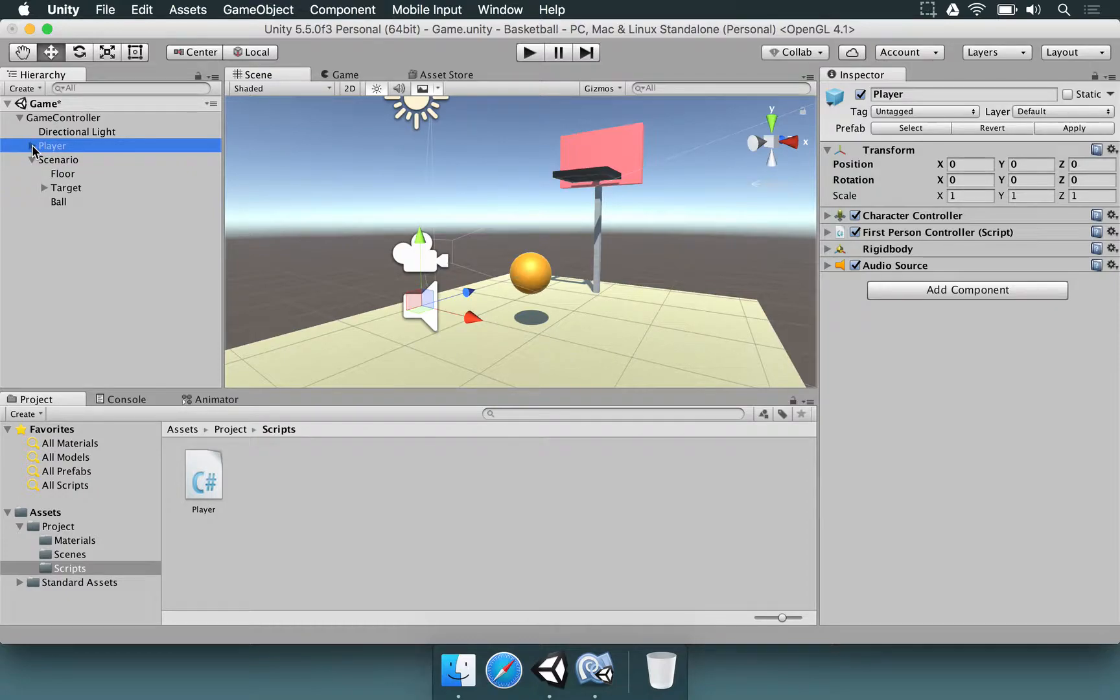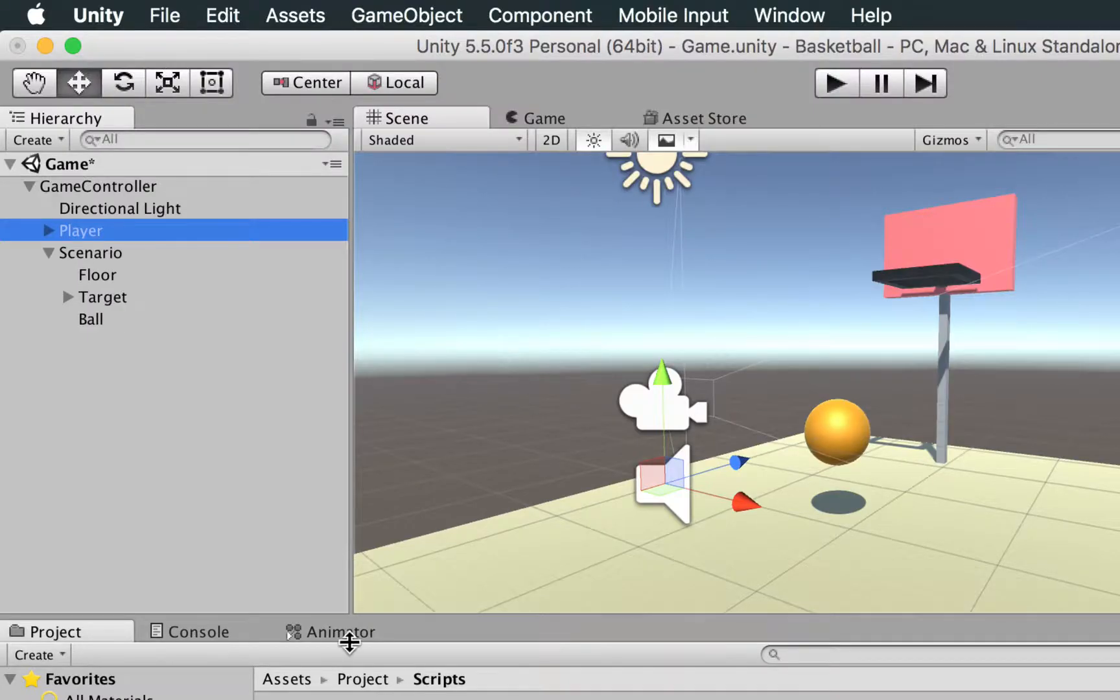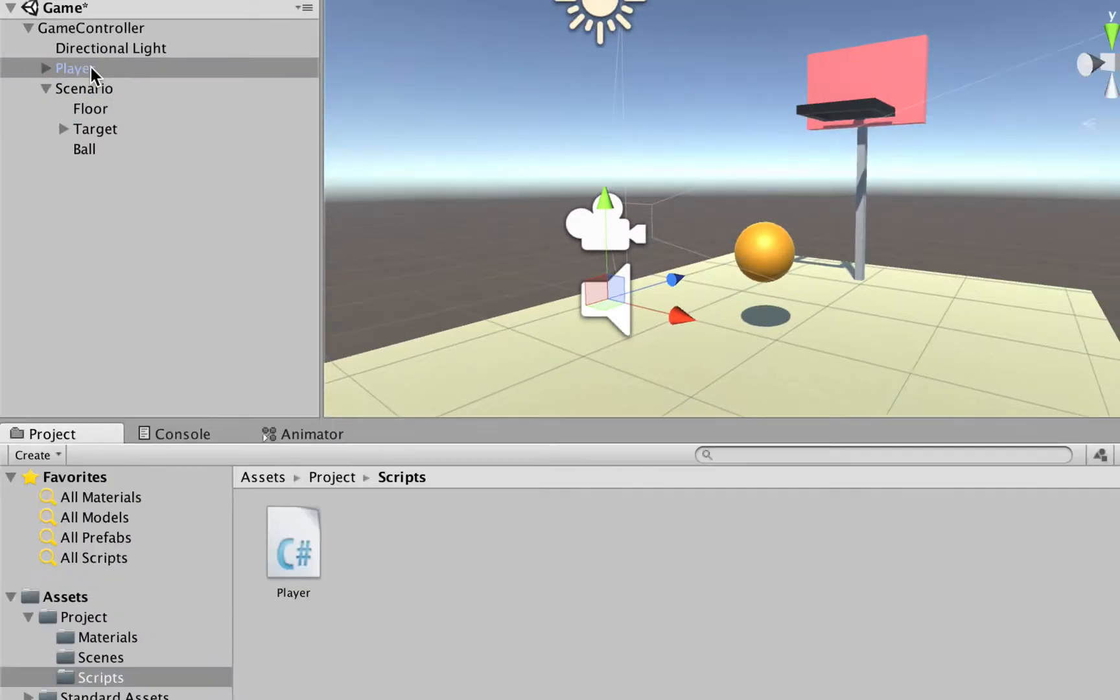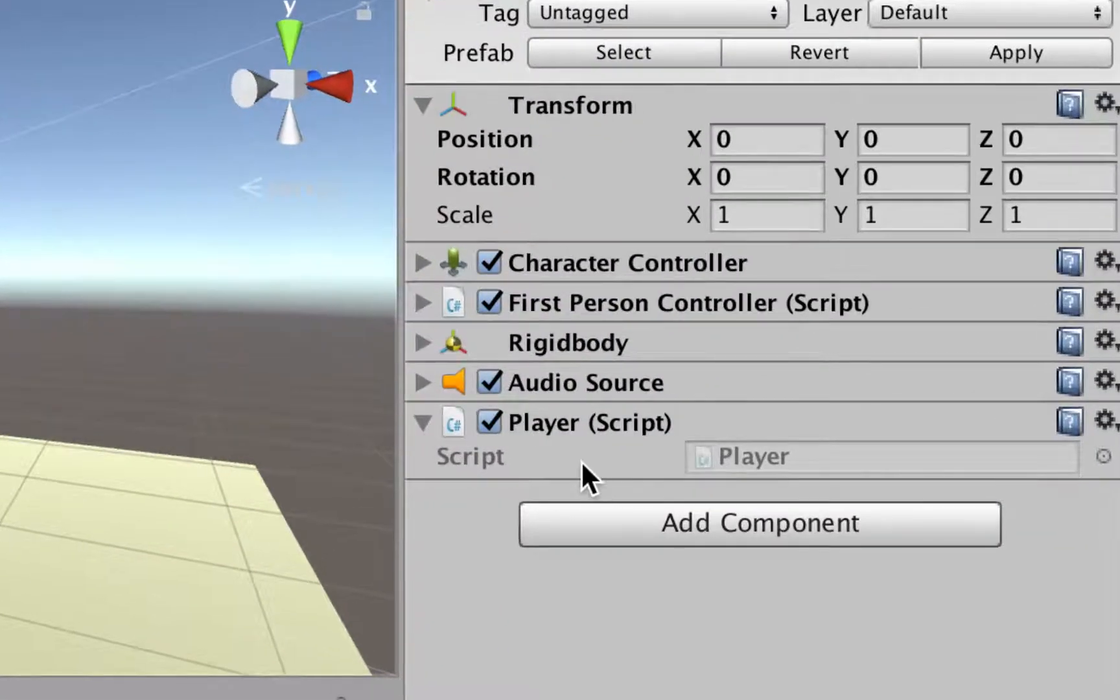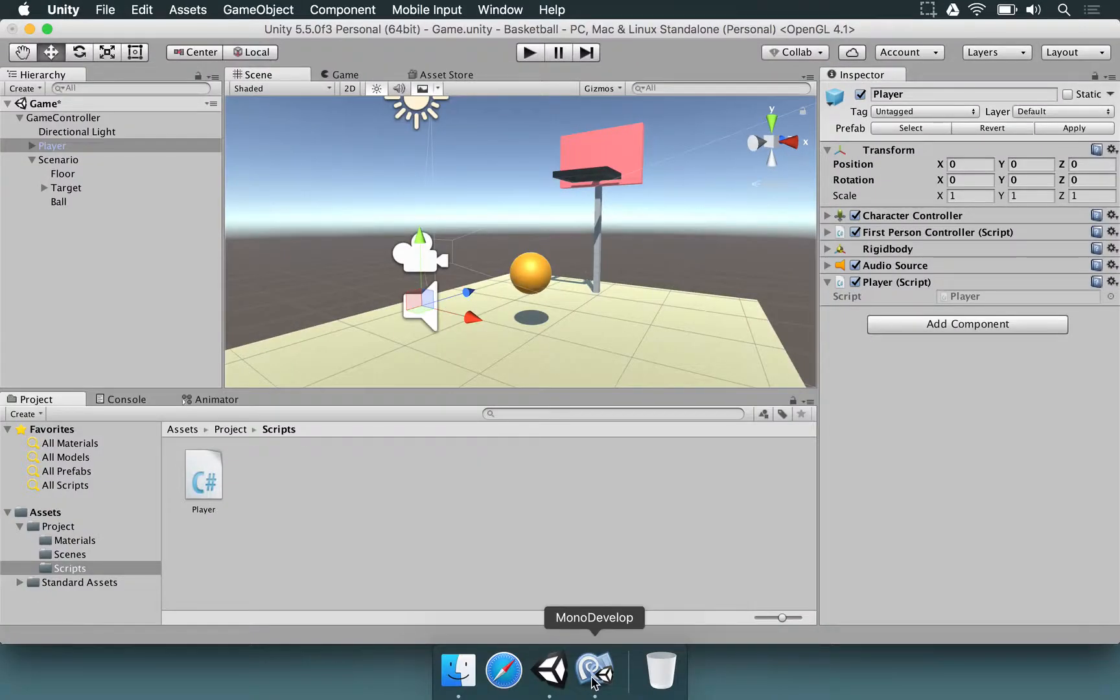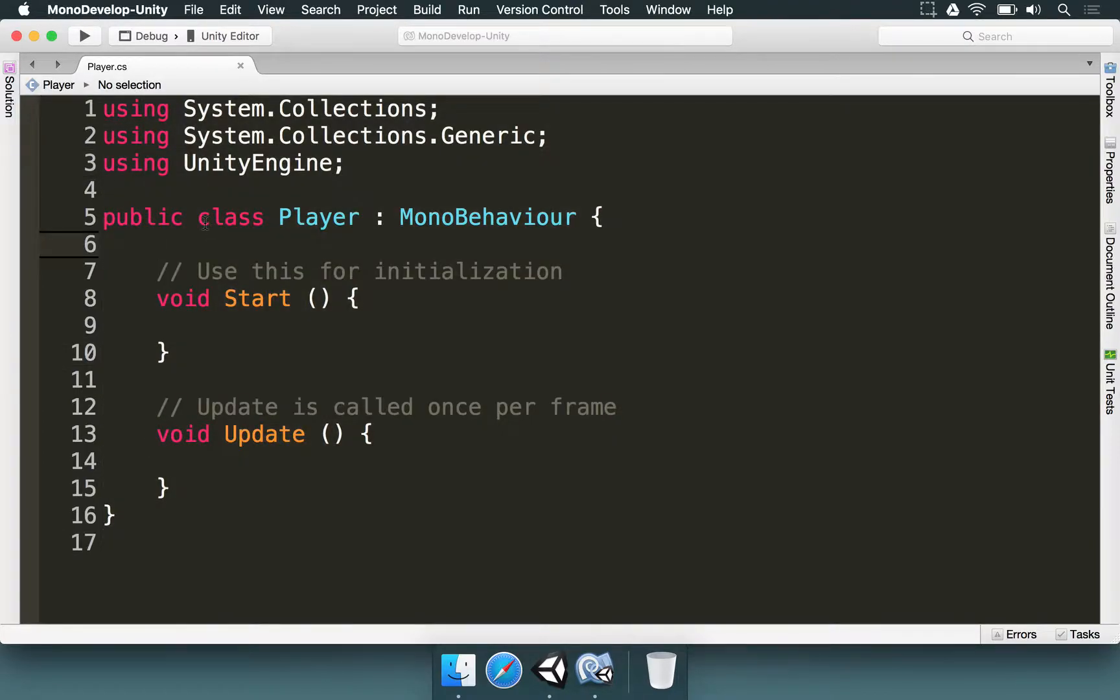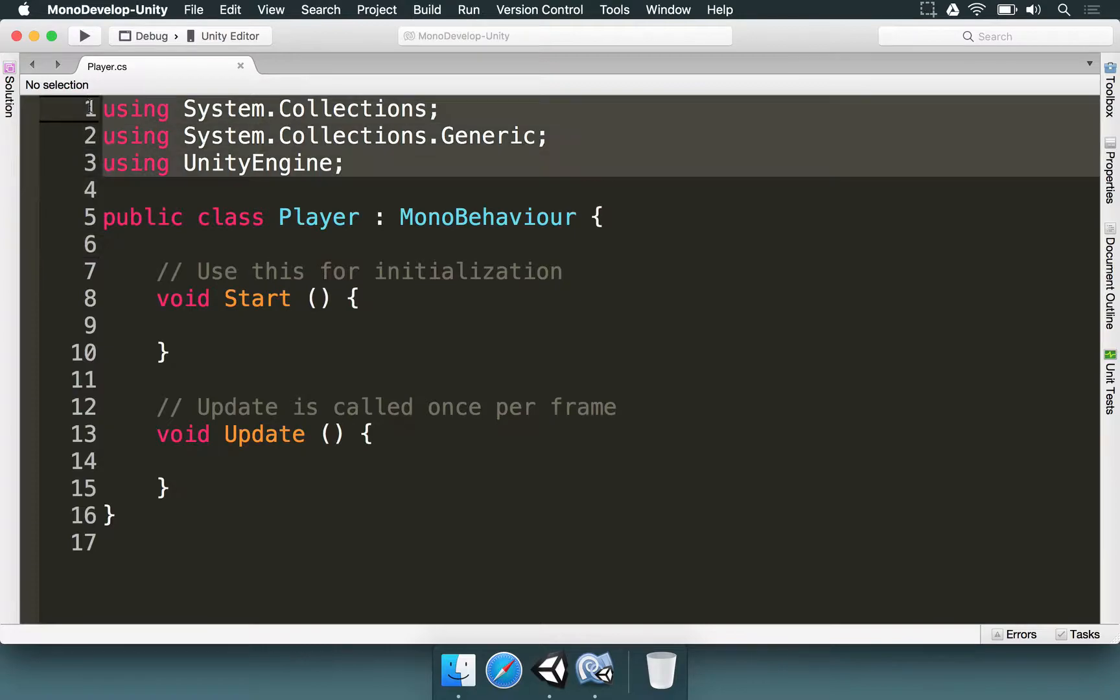We're going to select the player in the hierarchy, go to the scripts folder, drag the player script that we just made and drop in the player. And if you look at the inspector the player script that you just made is right here. So now what we're going to do is we're going to open MonoDevelop and see a few things. The script is not empty. We already have some things for us. So let's take a very quick view here.